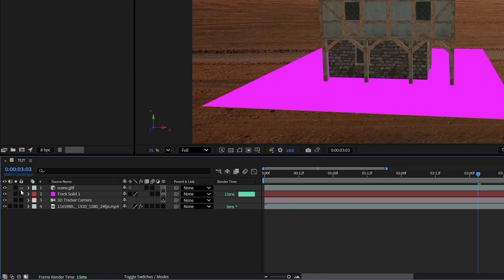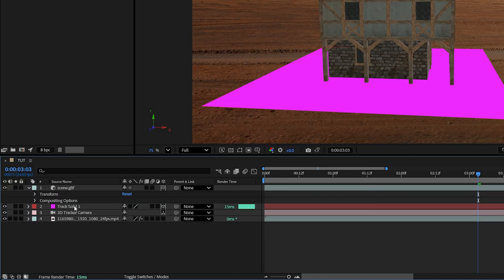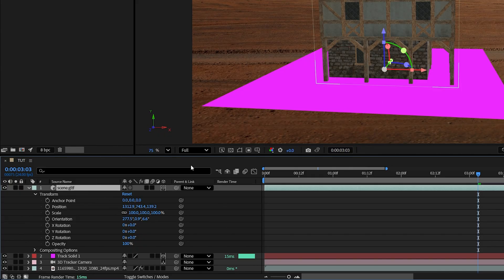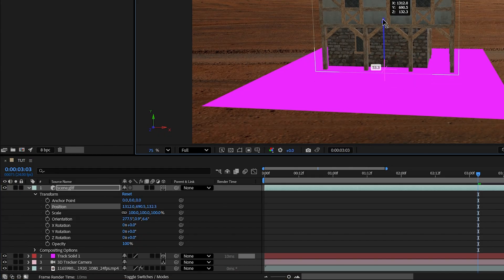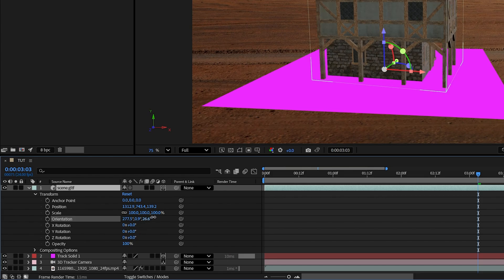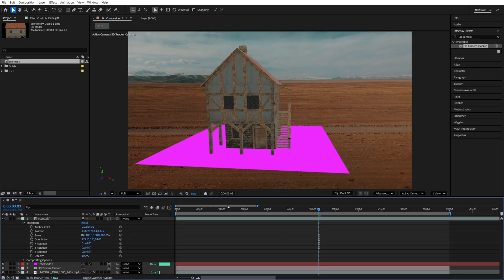Now let's expand the settings of our 3D model. Going to Transform, and here we can change the Rotation, that is the Orientation, Scale, and Position. Although Position is better to change from the preview directly by selecting Layer and dragging these arrows. So let me do the adjustments. And after you're happy with the placement of the 3D model...